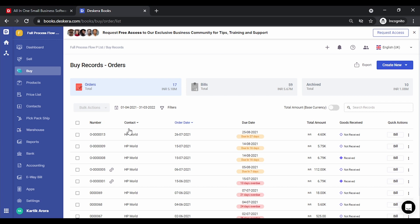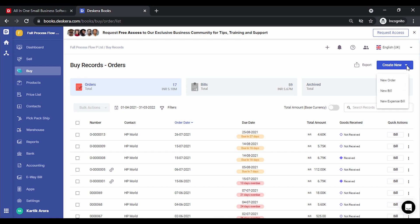Let's start with orders. You can see an order number, contact details, order date, due date, total amount, and whether the goods have been received or not. You also have quick actions using which you can convert an order to a bill. Let's start by creating an order — click on 'Create New' and you'll see options to create a new order, bill, or expense bill.